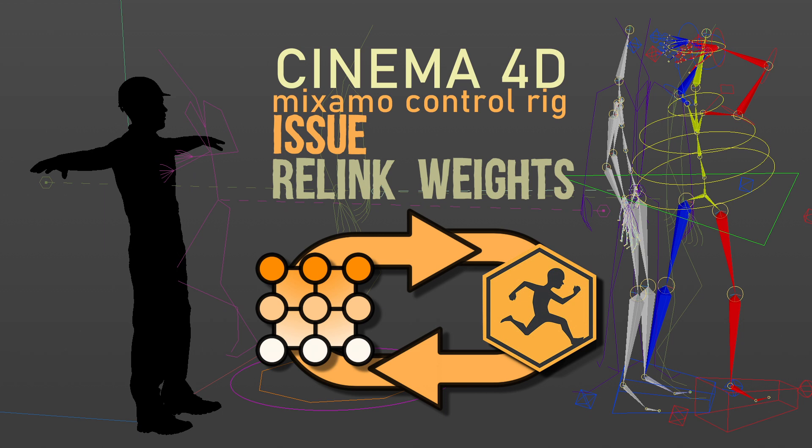Here goes a quick tip to solve an issue that happened to me with the new biped from Mixamo of the new Cinema 21.